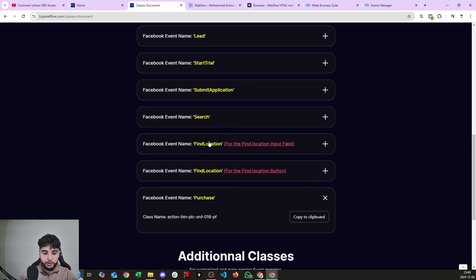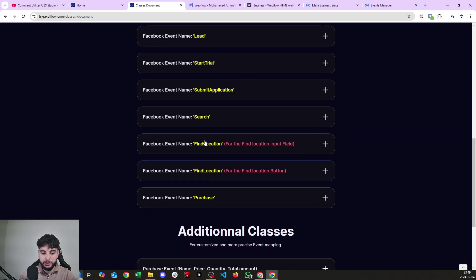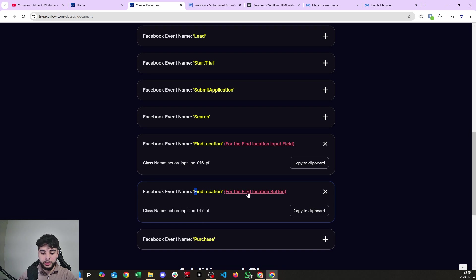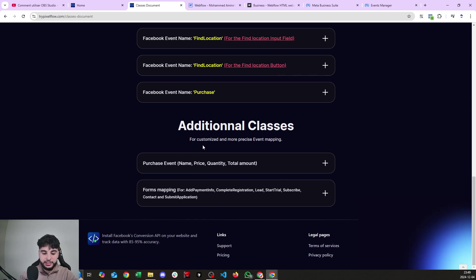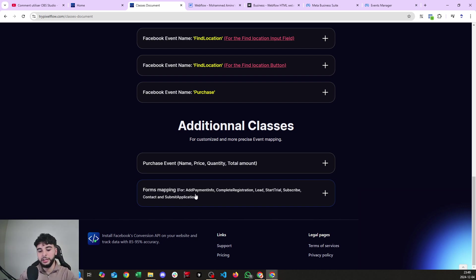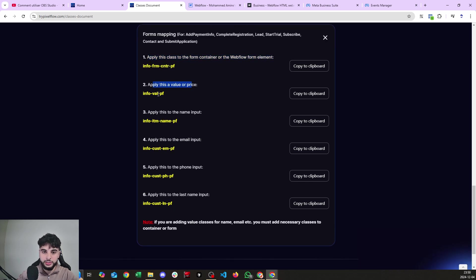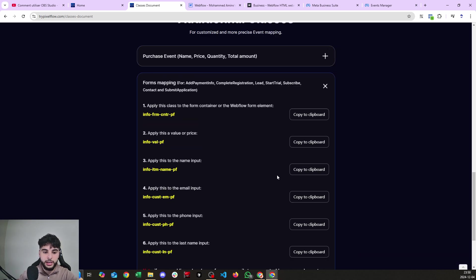You now have all the information to set up any events inside Webflow. The only two to be careful with are the Find Location event — there's one class for the input and one for the button. In Additional Classes you also have extra classes for form events: Add Payment Info, Complete Registration, Lead, and whatever kind of form you have. Apply the class to the form container, the value/price field, name input, last name input, email input, and phone input.